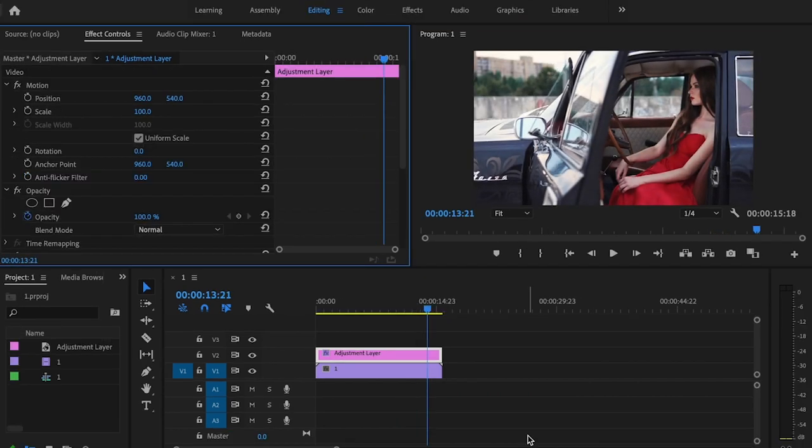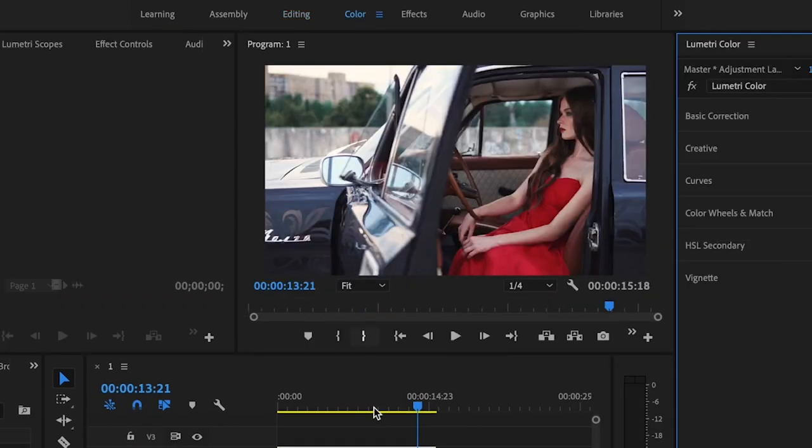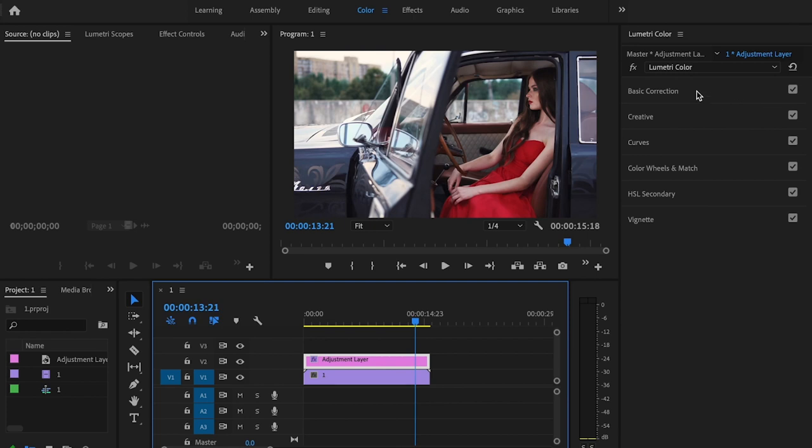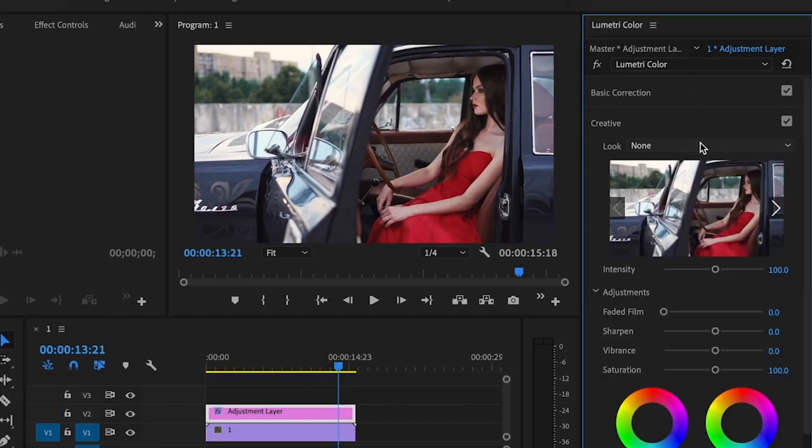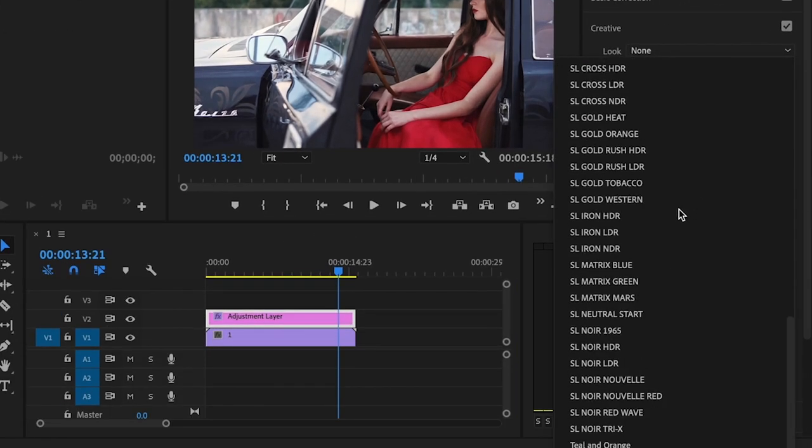The second way that this can be done, and I've completely reset everything, is by simply going up to the color tab after you've selected your adjustment layer. And instead of clicking basic correction, click on the creative tab and go down to look.